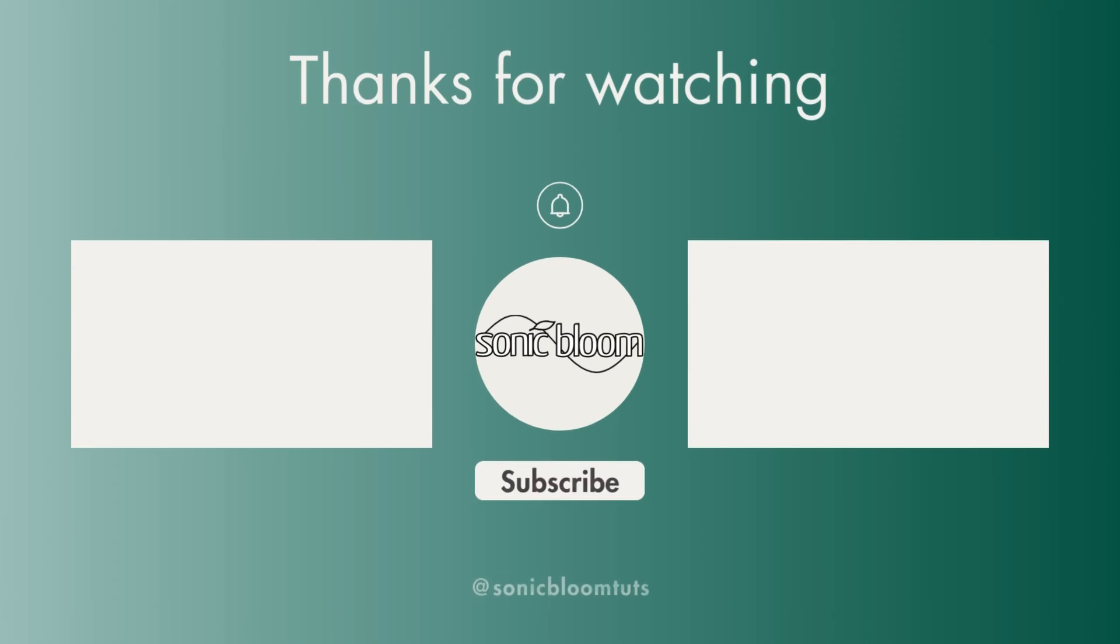Anyway, so I hope you find this useful. If you did, don't forget to like, share and subscribe, and I'll hopefully see you next time. Until then, bye!